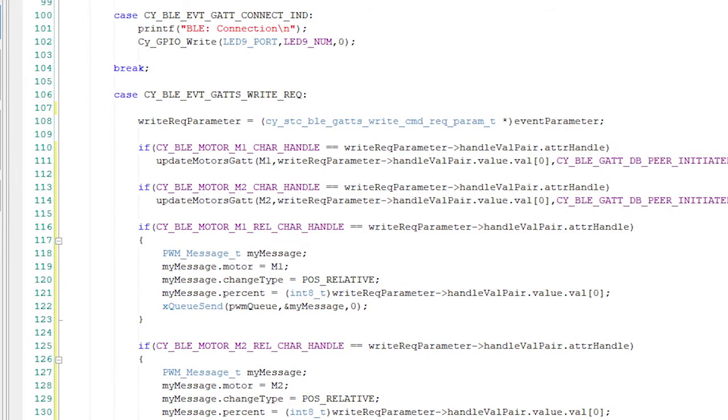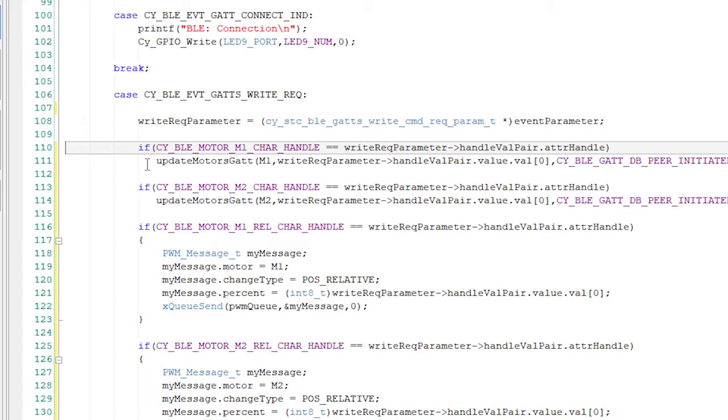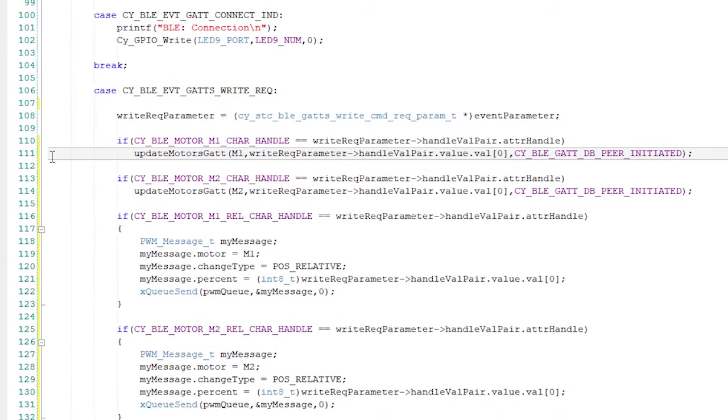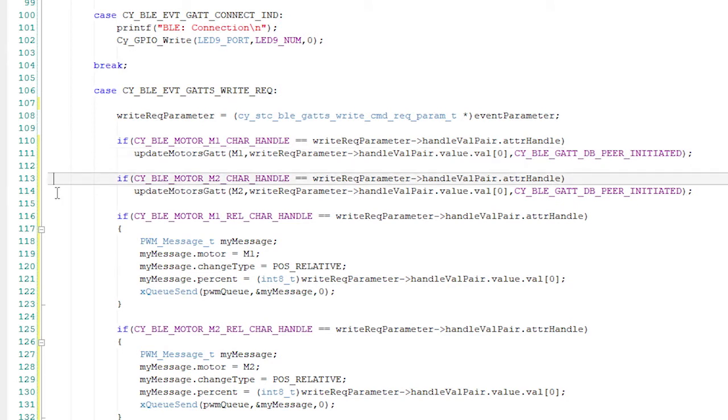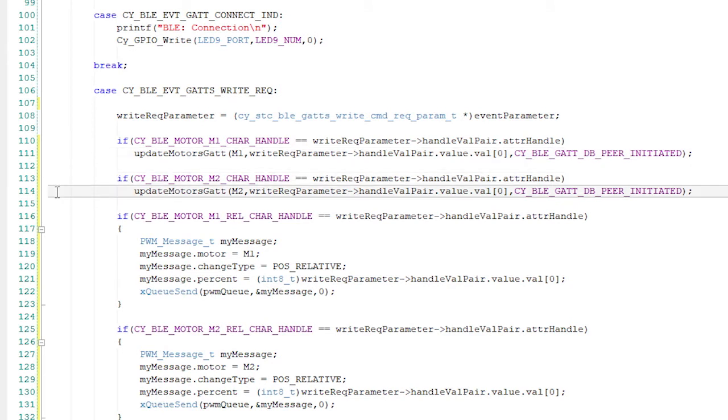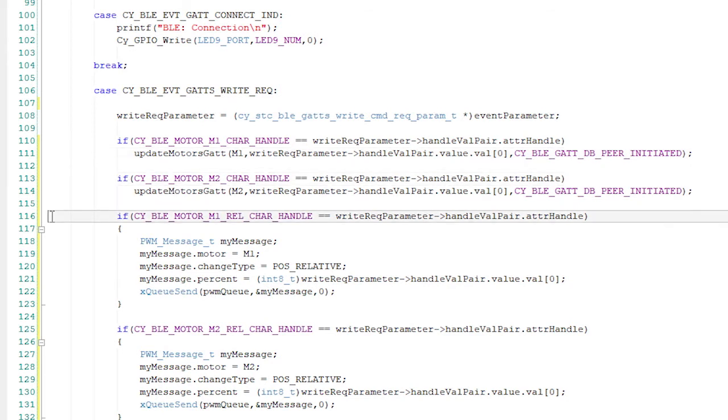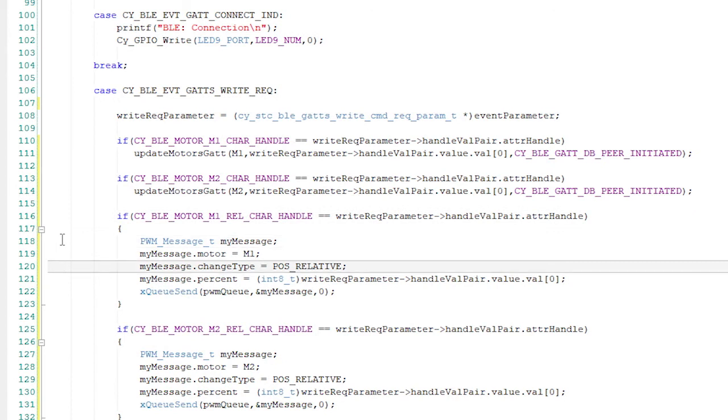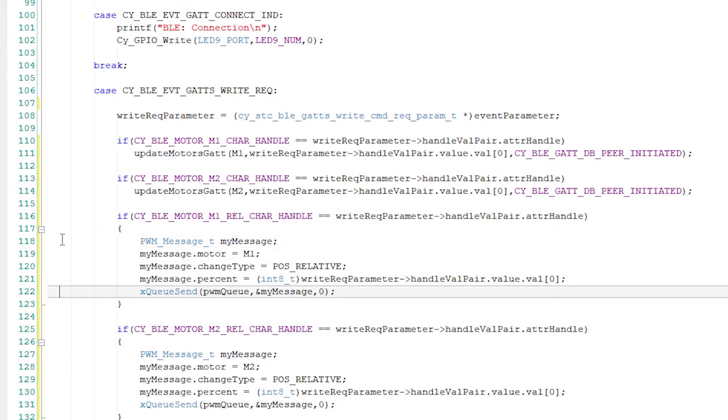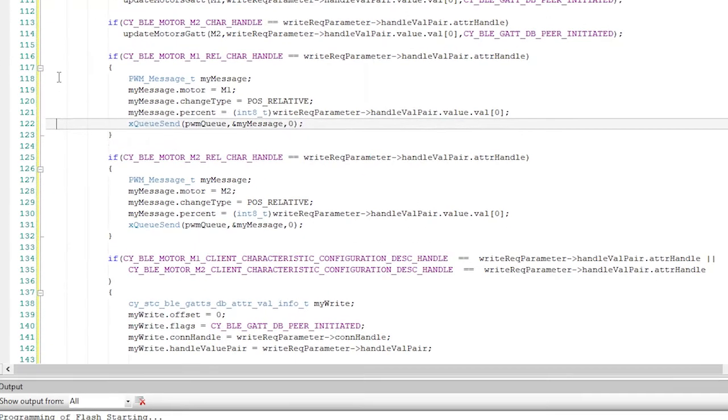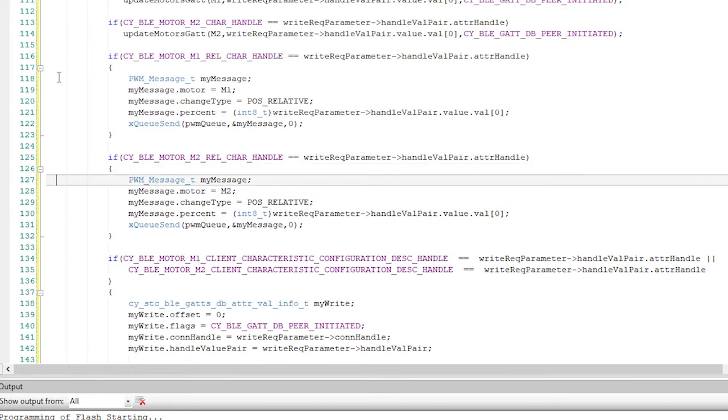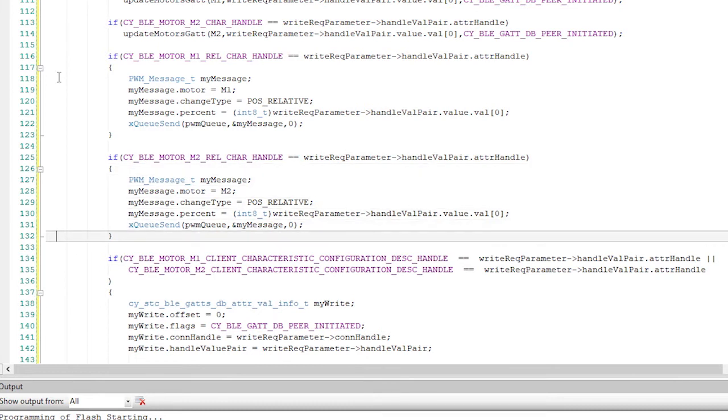If it's a write to M1, then we will use the handy dandy helper function updateMotorsGatt. Then we'll do the same thing for M2. If the central asks for a relative change in M1, then let's make a PWM message that requests a relative change and send it. And what do you know? It's the same thing for M2 relative. And finally,